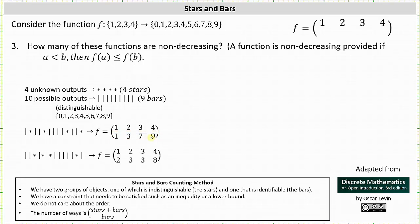Let's look at one more example. For the next stars and bars chart, we have two bars indicating switches from 0 to 1 and 1 to 2, then a star — 2 is the first output. Then a bar switching from 2 to 3, then two stars — the next two outputs are both 3. Then five bars representing switches from 3 to 4, 4 to 5, 5 to 6, 6 to 7, and 7 to 8, then a star — 8 is the fourth output. A final bar switches from 8 to 9 but there are no more stars, so we are done. This is also a non-decreasing function.